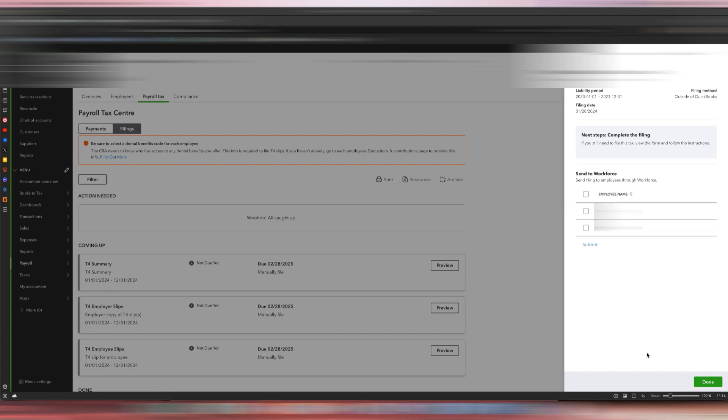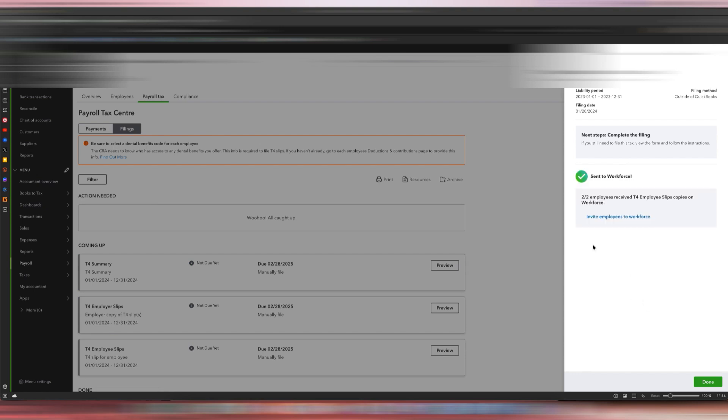It says 'Next steps: complete the filing,' so we will just click this and then we will hit Submit. You see how it says two out of two employees received their T4 slip copies on Workforce.